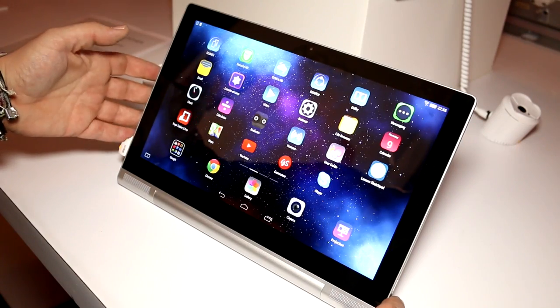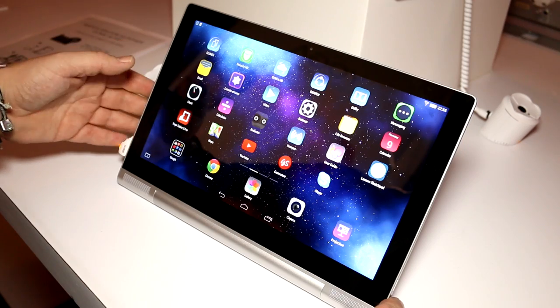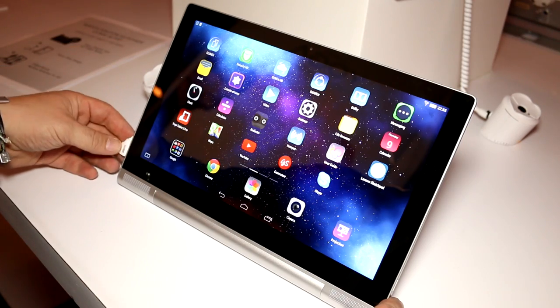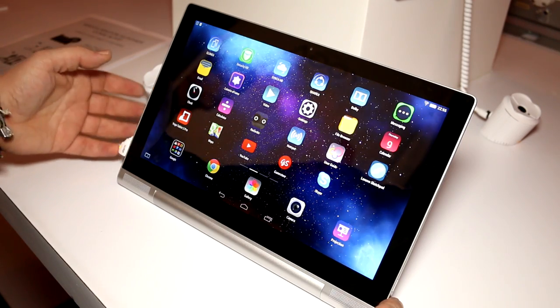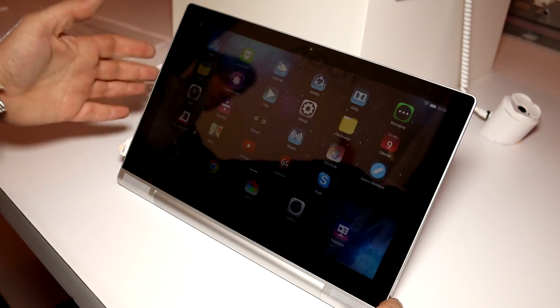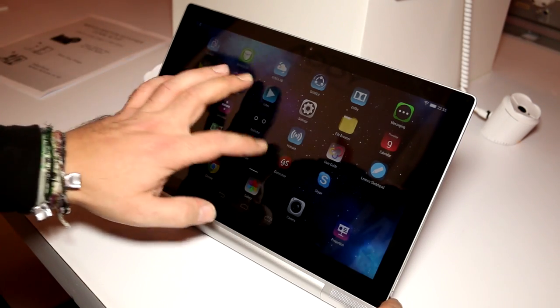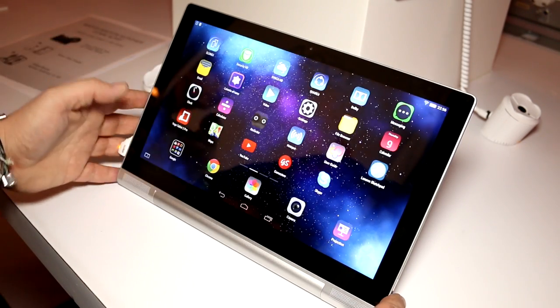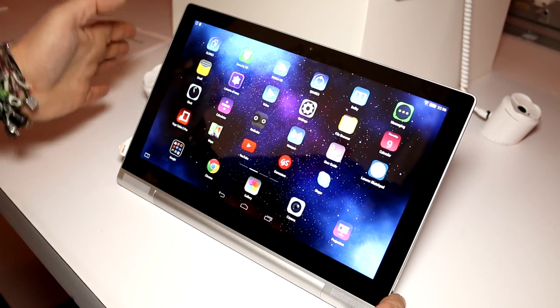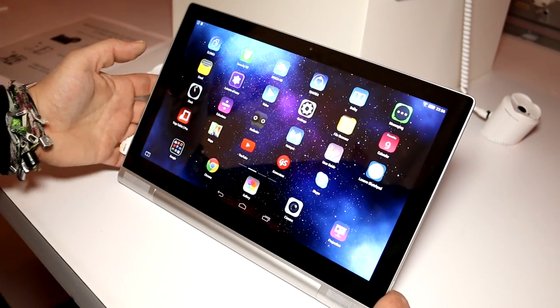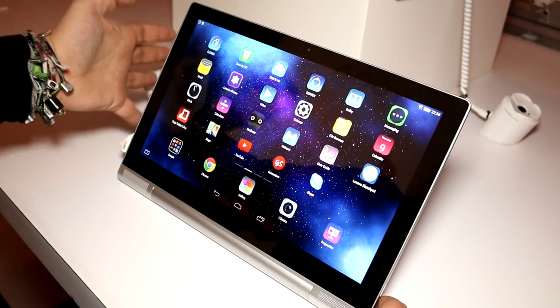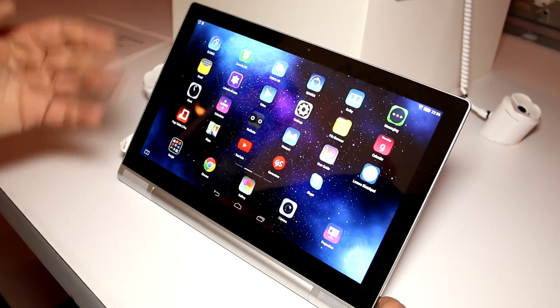Hey, I'm Roland with MobileGeeks right here at the Lenovo Yoga Tablet 2 launch. And this is the new Tablet 2 Pro, so that's the new high-end 13-inch model.